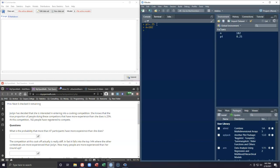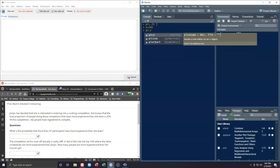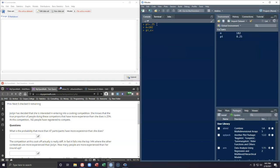The next thing we want to note is pi complement — the probability that somebody has less experience than she does — and that's simply one minus pi, which gives us 75%.